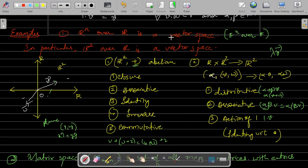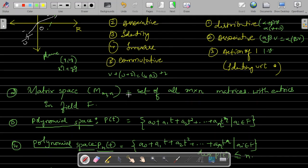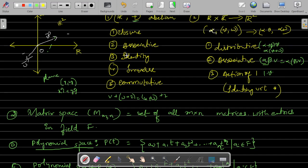Similarly, Rⁿ over R is always a vector space, and these are called real vector spaces because they are over the field of real numbers. Over the field of complex numbers or any other field F, Fⁿ over F is always a vector space. Some other examples of vector spaces include matrix space: the set of all M×N matrices with entries in field F also becomes a vector space, because the sum of any two matrices is again a matrix. Associativity holds with respect to addition, the identity is the zero matrix, the inverse is the negative of that matrix, and commutativity is satisfied. With respect to scalar multiplication — you can scale a matrix, e.g., 2A — distributive, associative, and action of one are all satisfied.